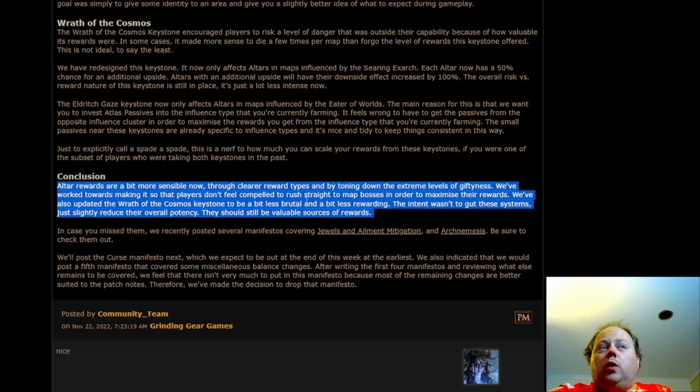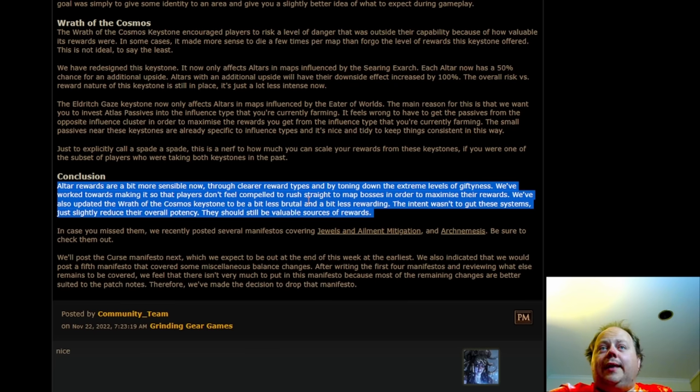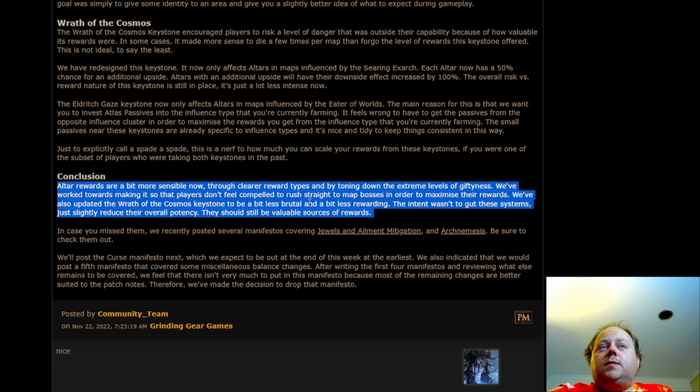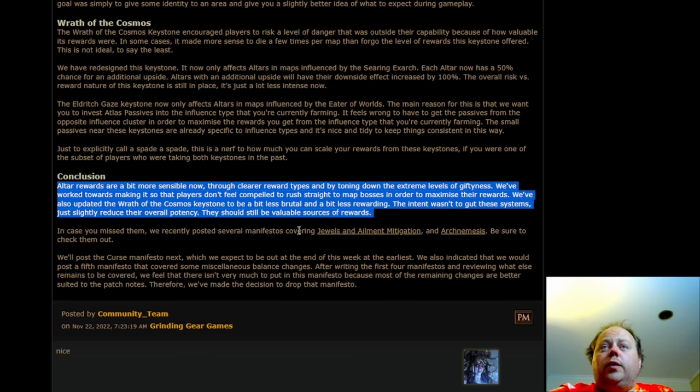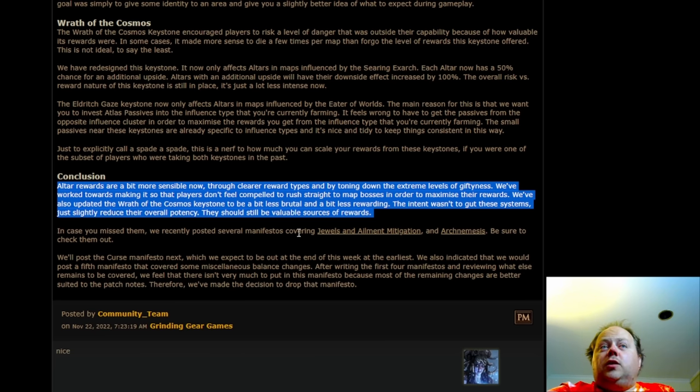Conclusion. Altar rewards are a bit more sensible now through clearer reward types and through toning down the extreme levels of juiciness. We're working towards making it so that players don't feel compelled to rush straight to map bosses in order to maximize their rewards. We updated Wrath of the Cosmos to be less brutal and a bit less rewarding. The intent wasn't to gut those systems just to slightly reduce their overall potency and they should still be valuable sources of rewards.